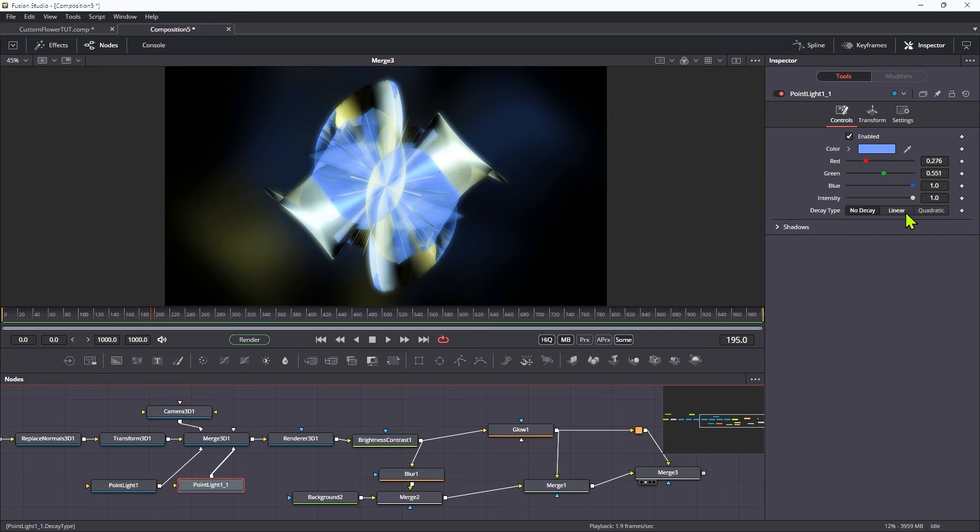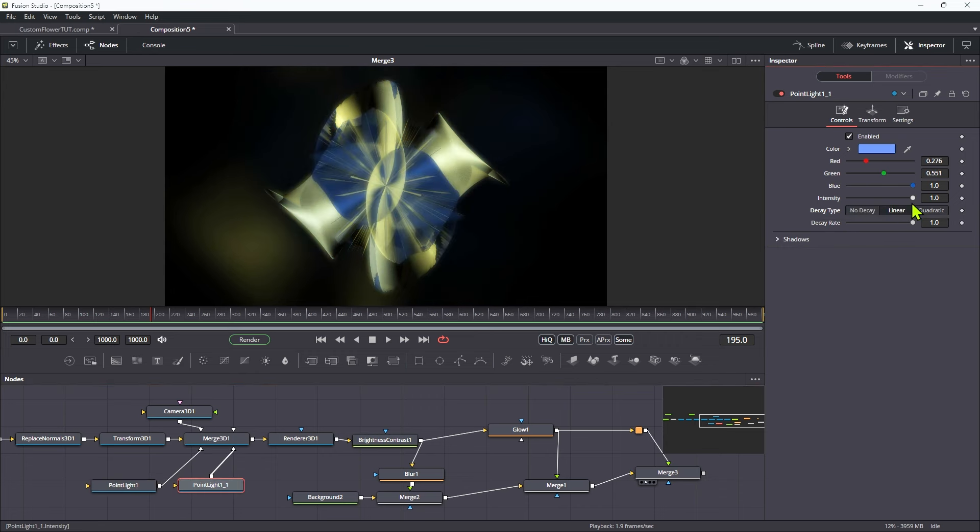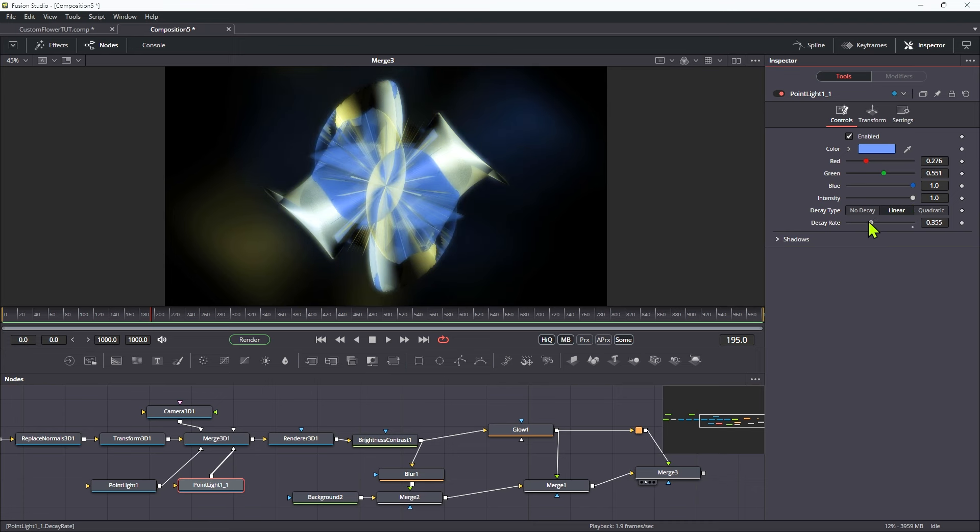Do the same thing with this other one, switch it to linear, and just affect its decay rate like that. So it's all looking a little bit fancier, I think, like so.